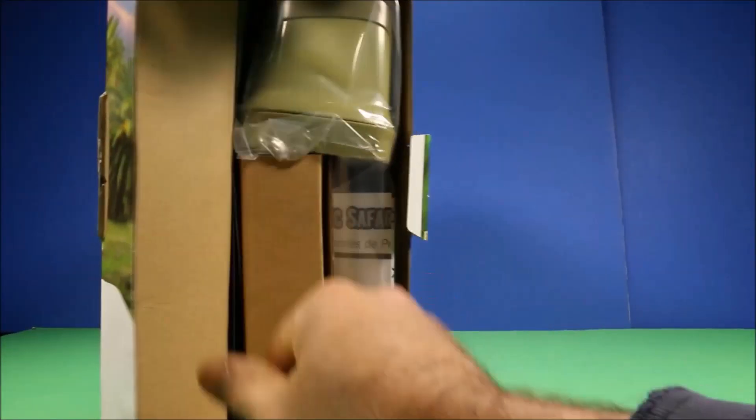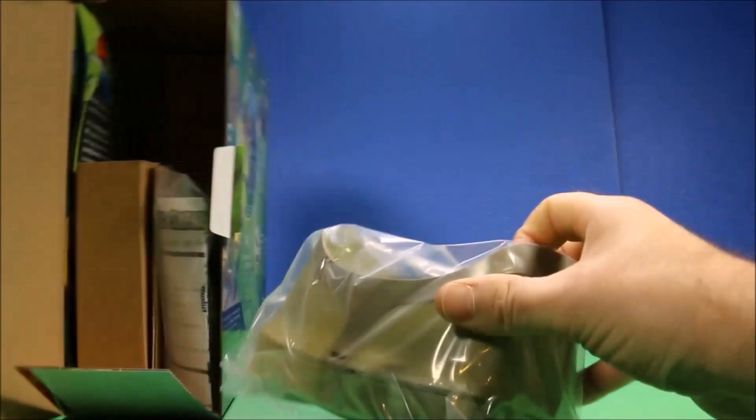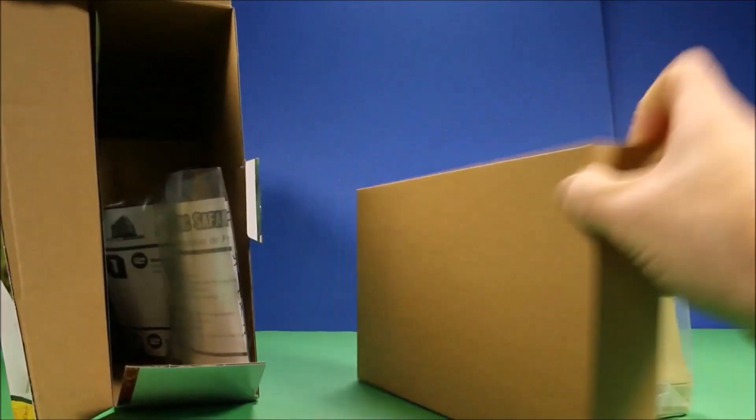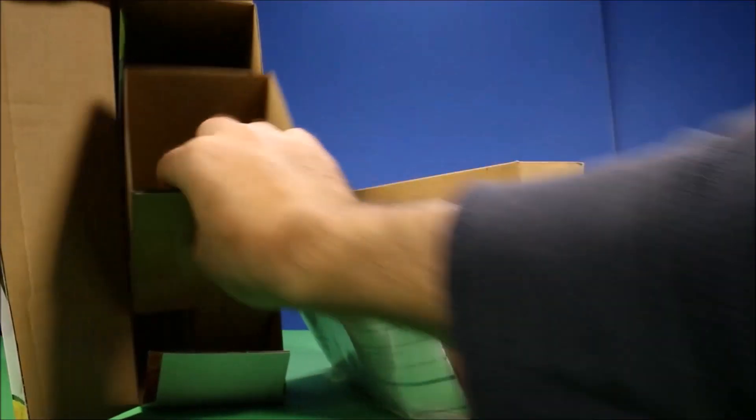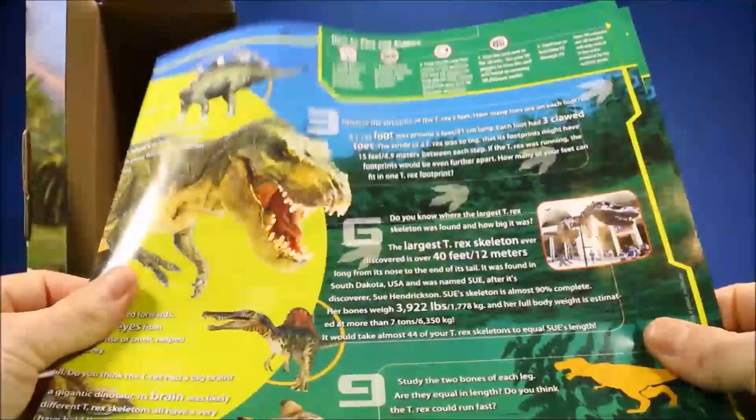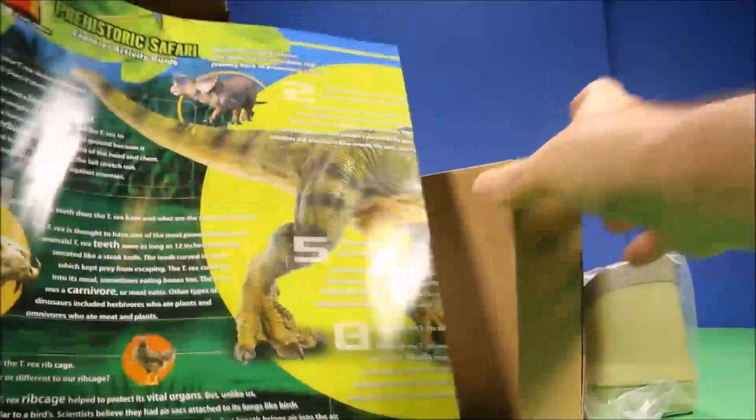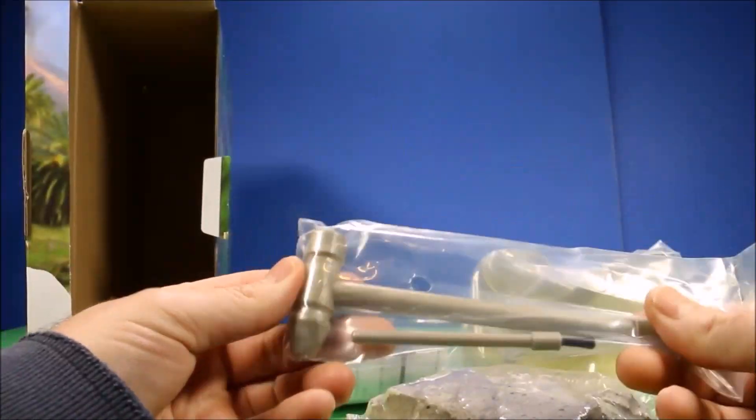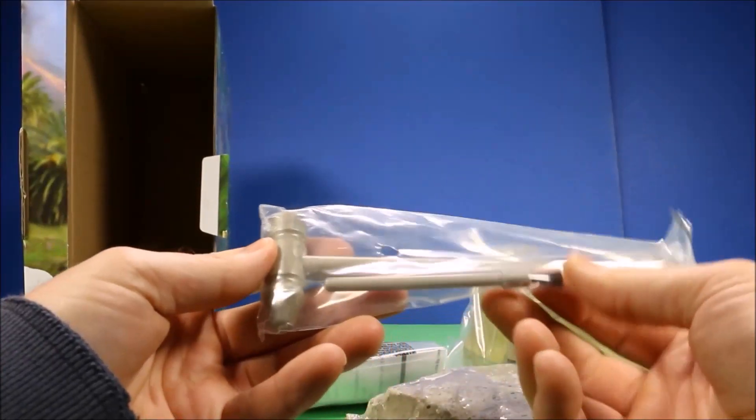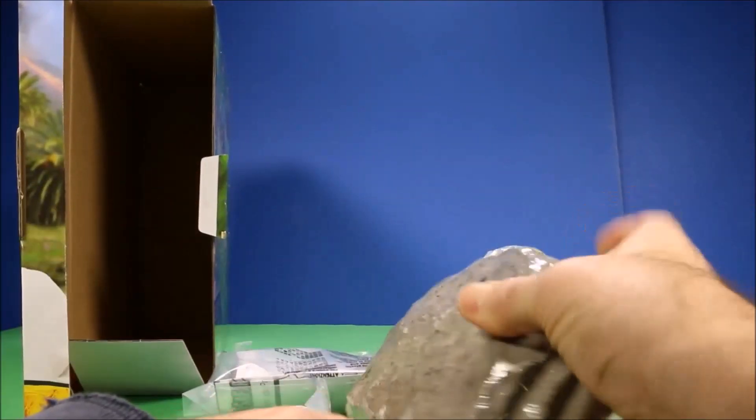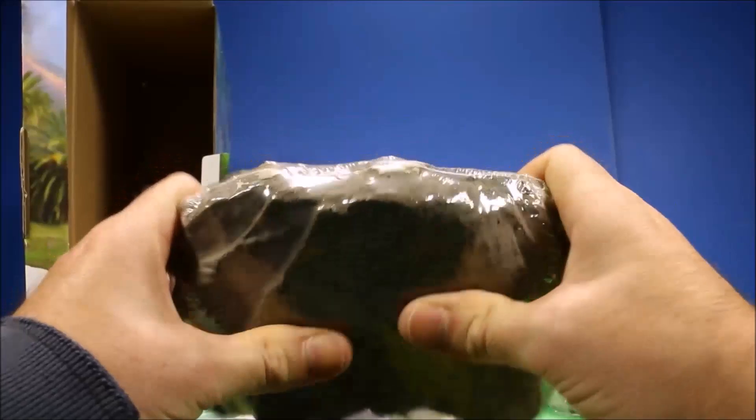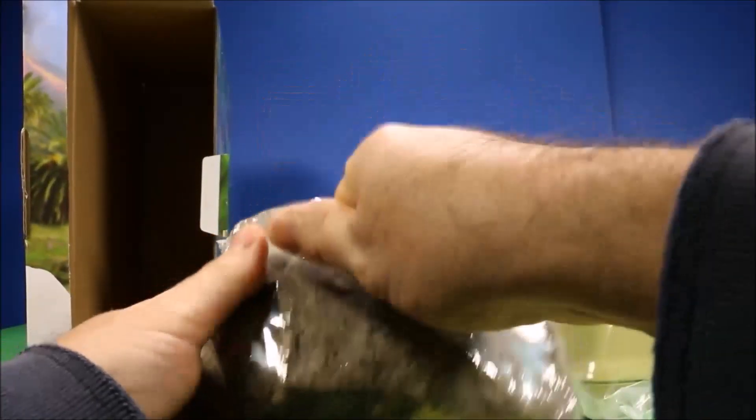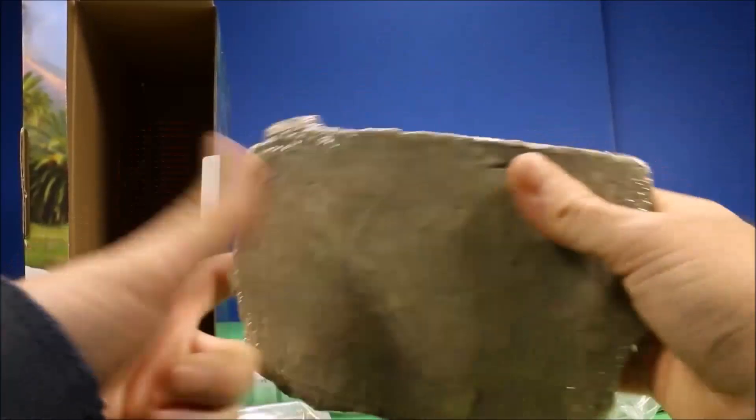Okay guys, let's see what was in here. I'm super excited. So you have the virtual reality glasses, you've got instructions, looks like a cool poster, comes with a little hammer and looks like a brush. Then it comes with this big rock - it's almost like clay, it is kind of hard.